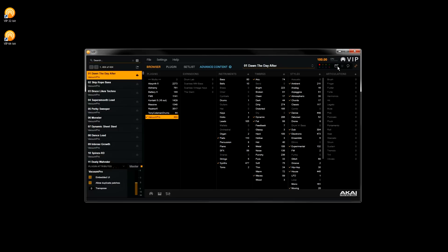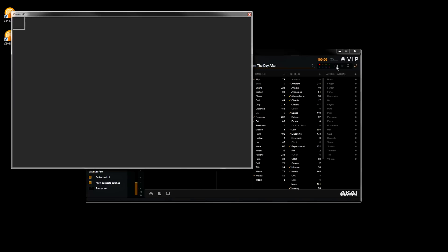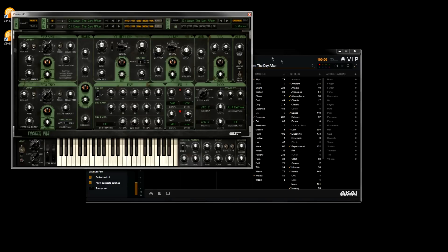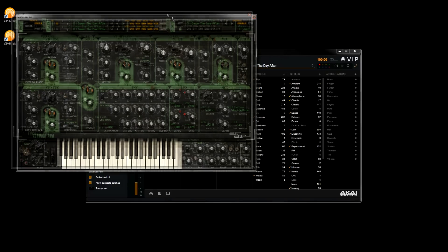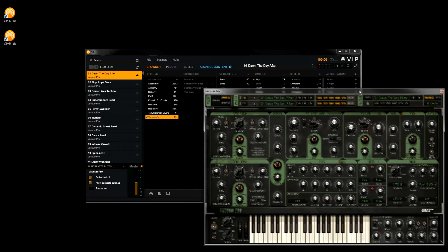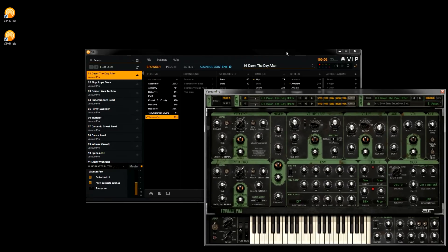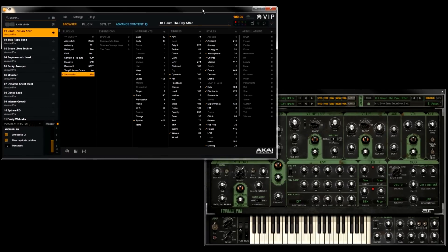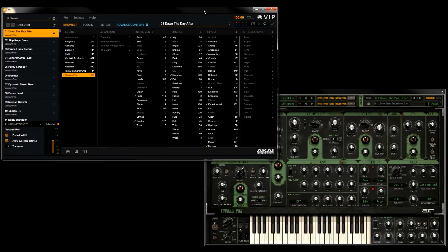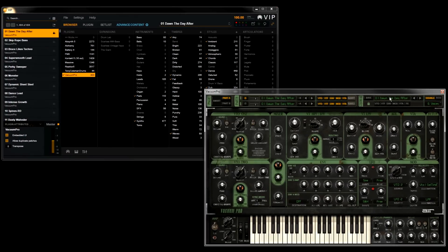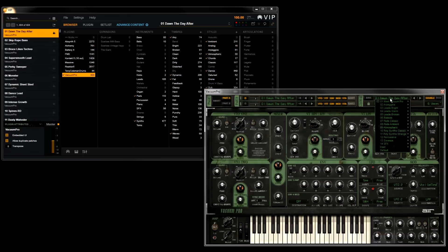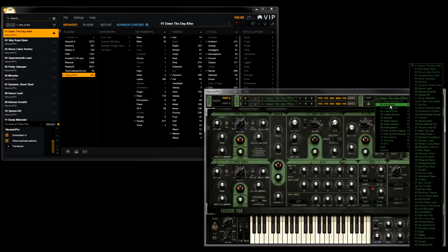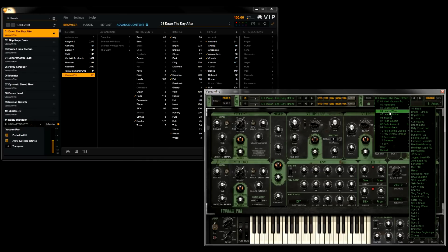Now I'm going to open a preset in Vacuum Pro here as an example. I'll click this button at the top right corner of VIP to open the plugin interface in a separate window. And in Vacuum Pro, our presets are listed in the top right corner here.